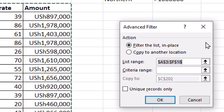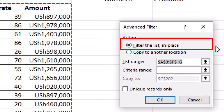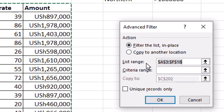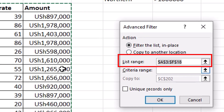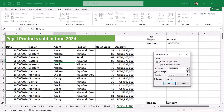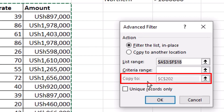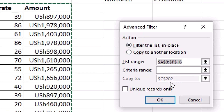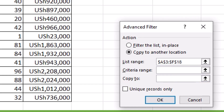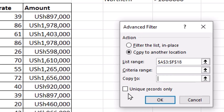By default, the filter is always set to Filter the List in Place. If you want to filter the list in place — that is the range where the dataset is sitting — you can leave that option checked. If you want to copy the filter results to another location, then you click Copy to Another Location. The List Range is the range where the dataset is sitting. The Criteria Range is the range where you have set your criteria. When Filter List in Place is checked, the Copy To field is grayed out, but once you click Copy to Another Location, it becomes active. The last option, Unique Records Only, we will see what it does in our last example. The keyboard shortcut to open the Advanced Filter dialog box is ALT+A+Q.